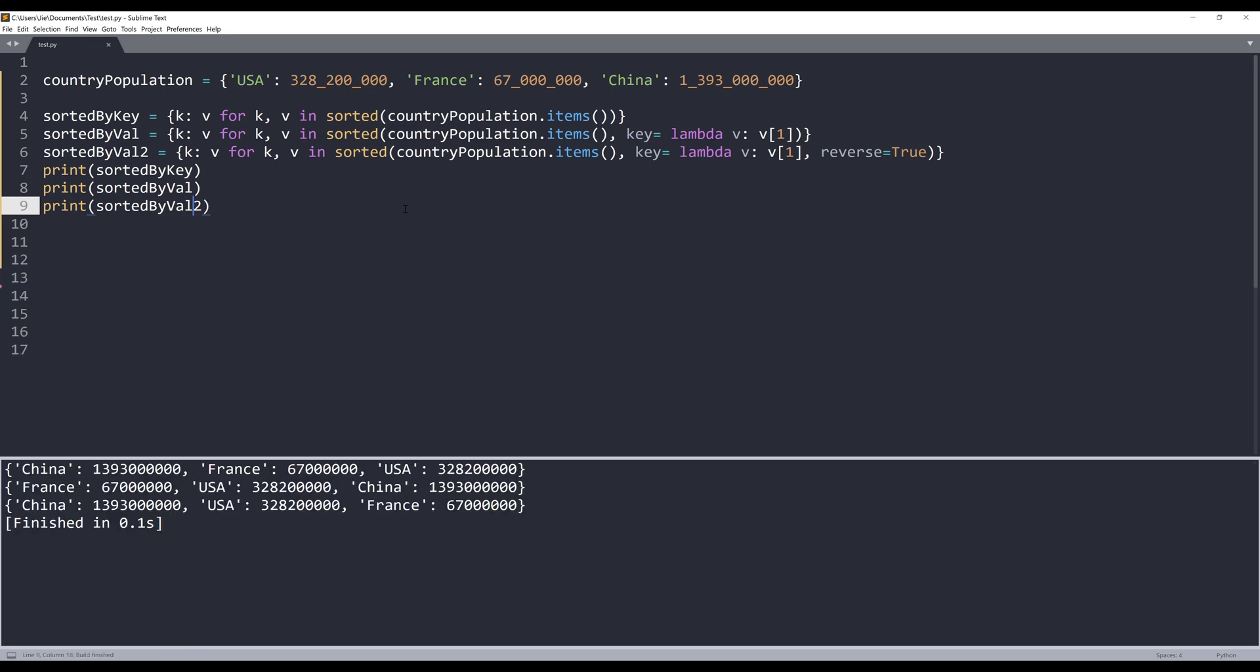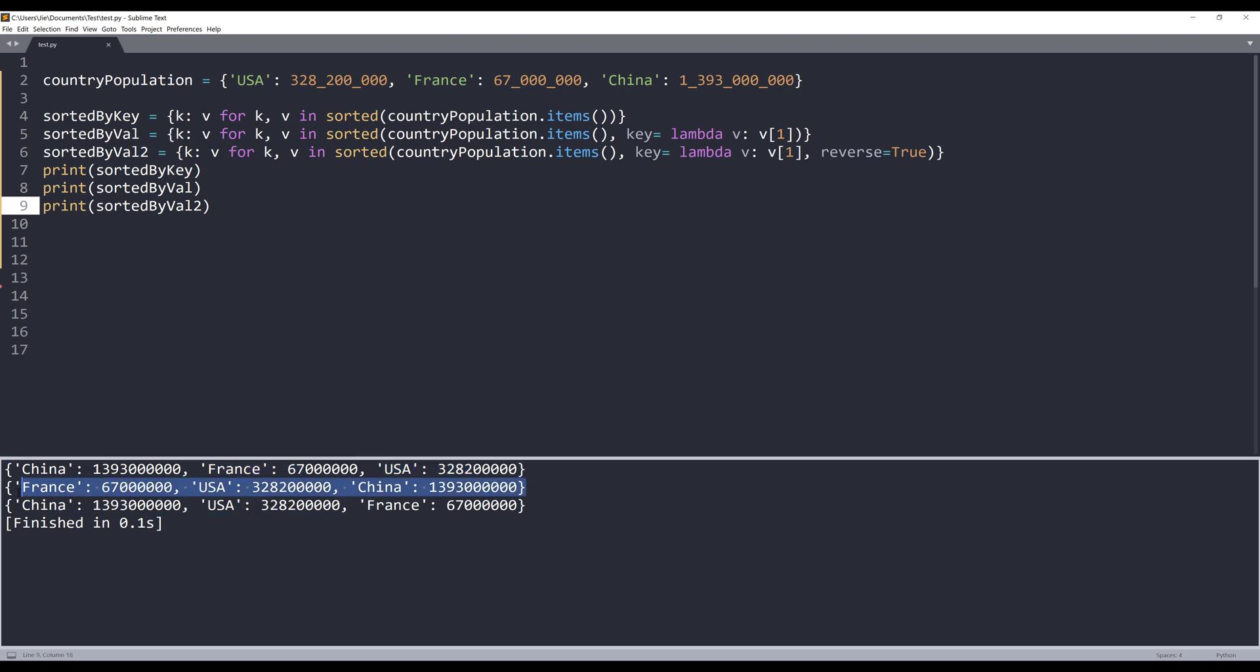If I print all the dictionaries, here I get three results. The first one will be sorted by key, second one will be sorted by population from smallest to the largest, and the third dictionary will be sorted by population from the largest to the smallest.